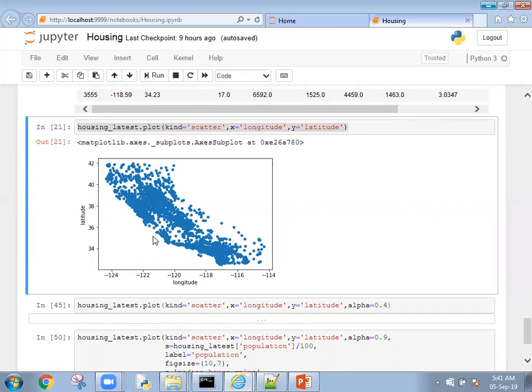However, wherever you have more data points, the density is more but we cannot differentiate the density here because everything is the same density.